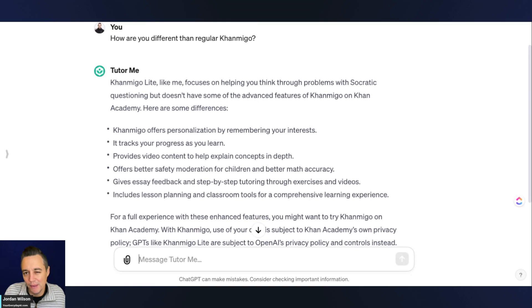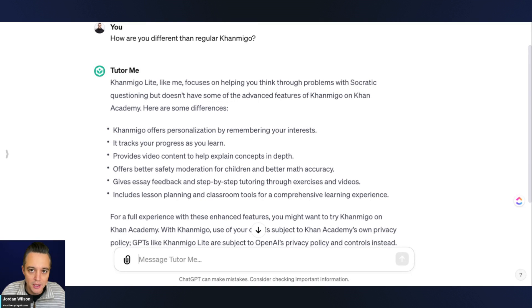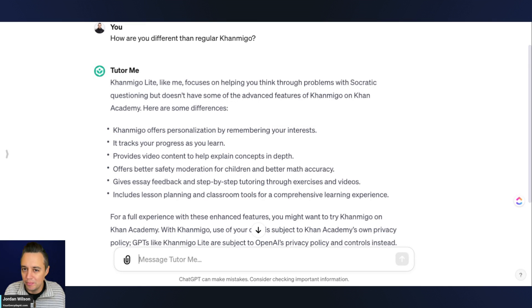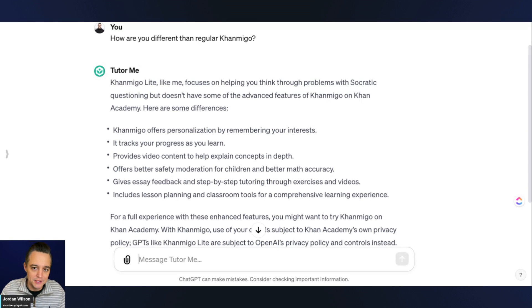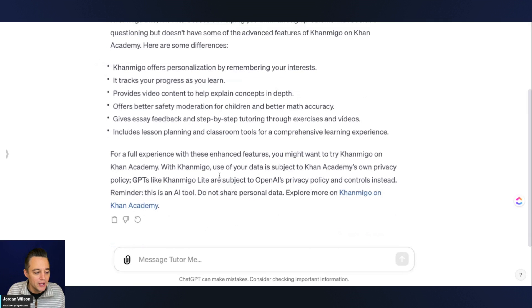It looks like that's probably the biggest way is you don't have that ongoing learning companion. And each time you start a new chat, you don't get to pick up where you left off, at least in the same way that you do with KhanMigo.